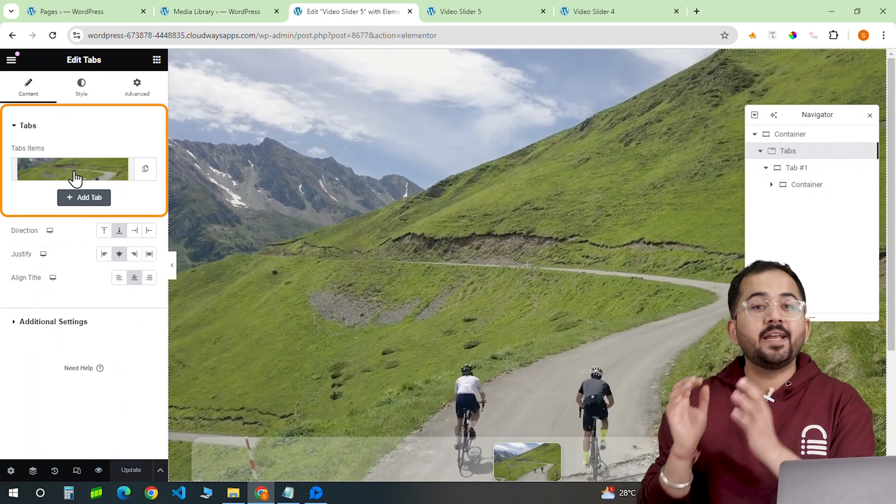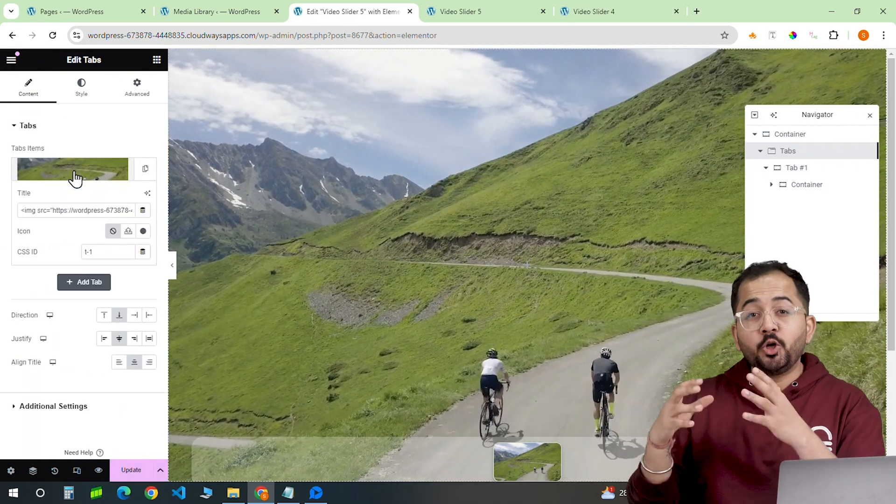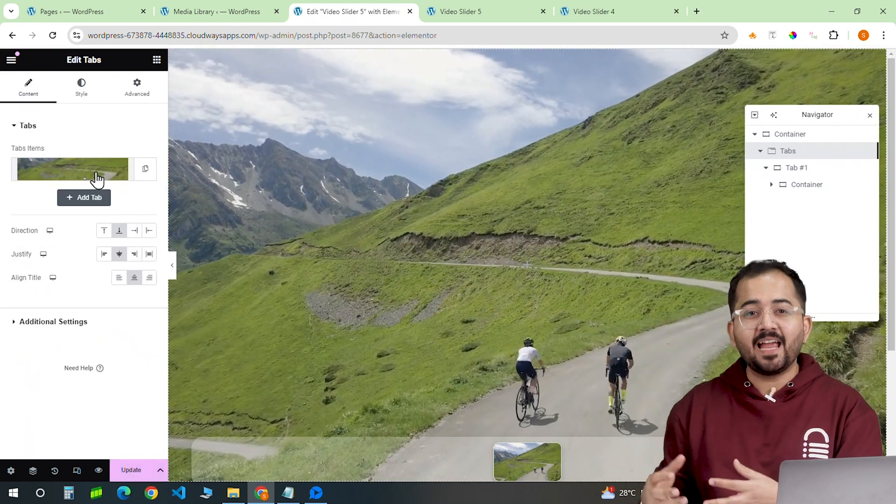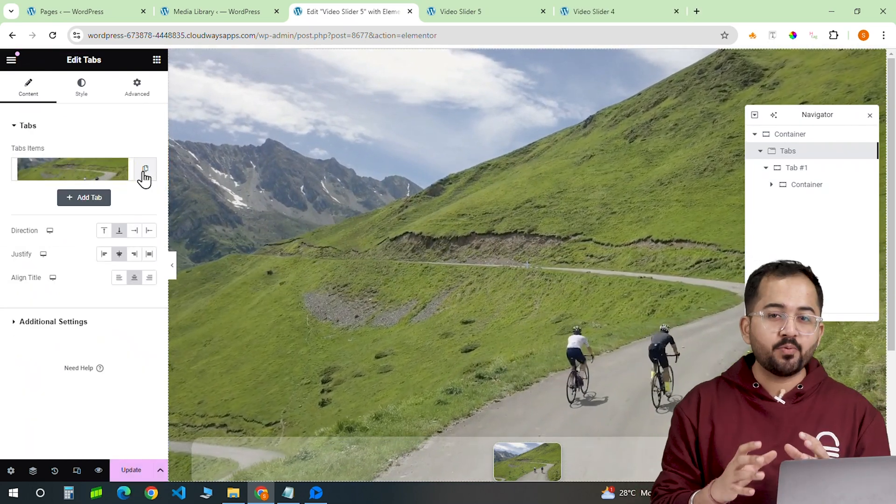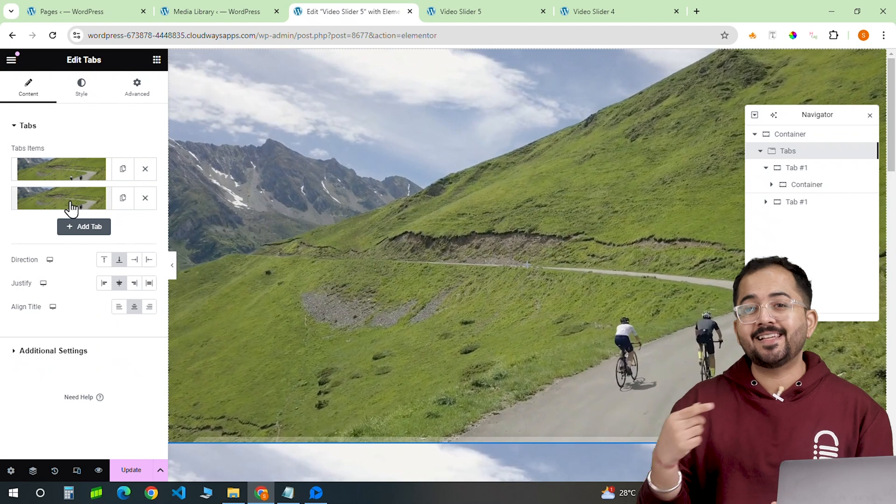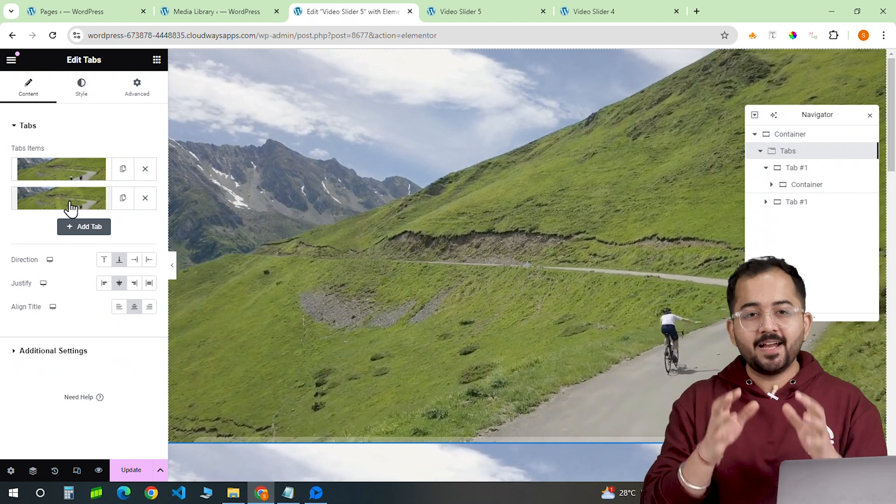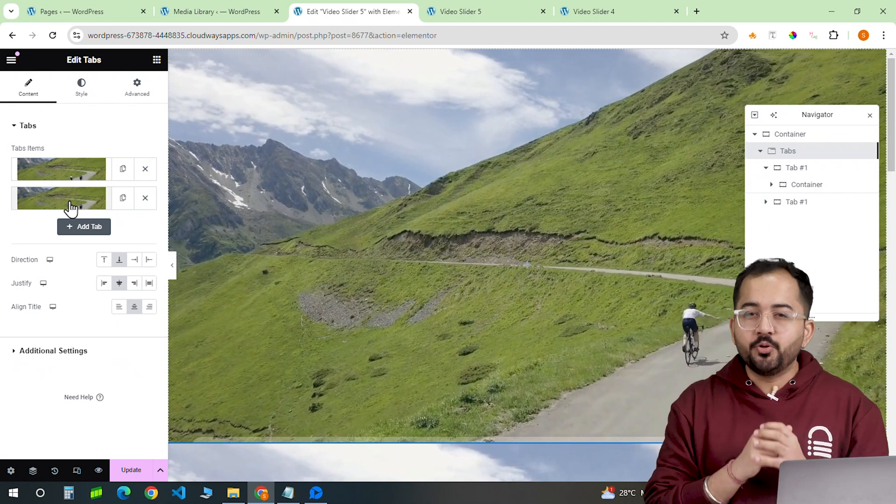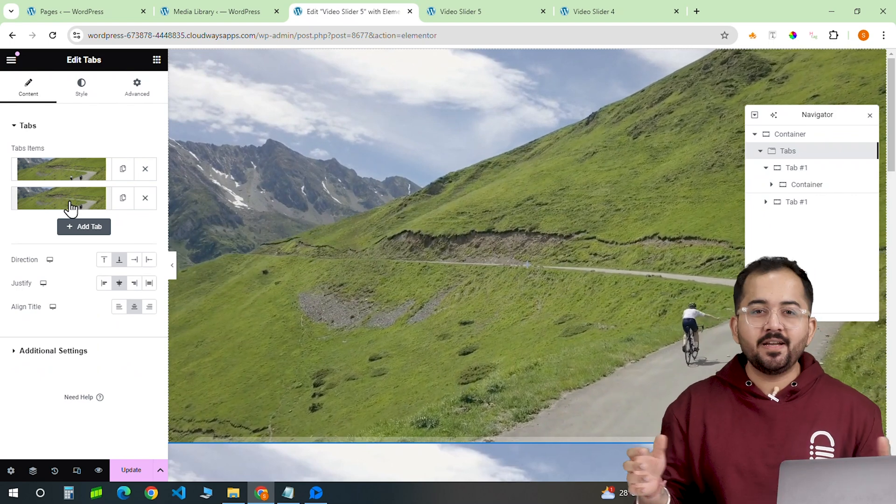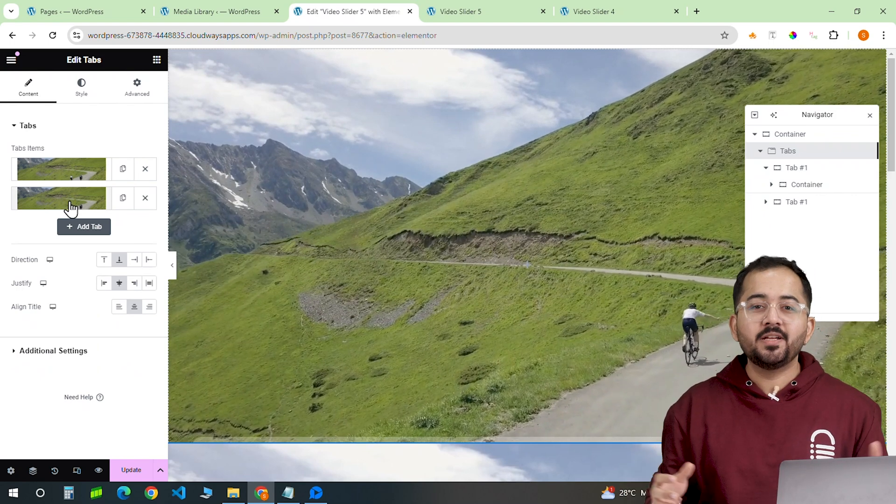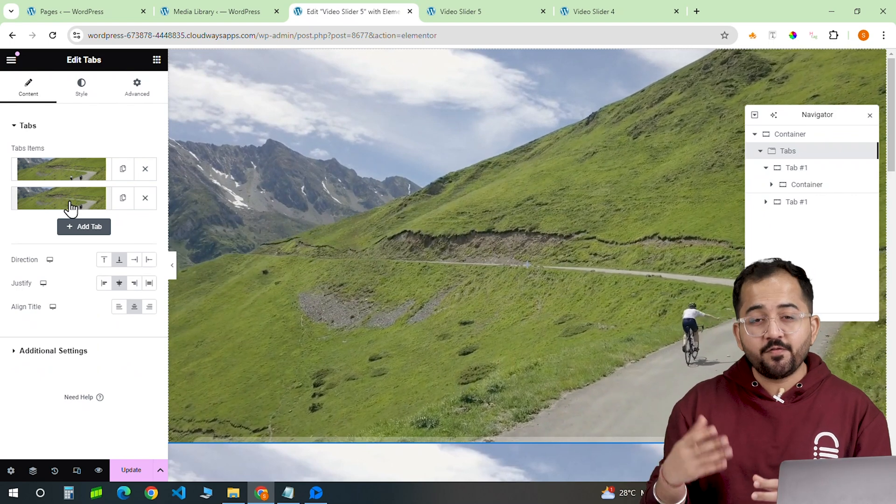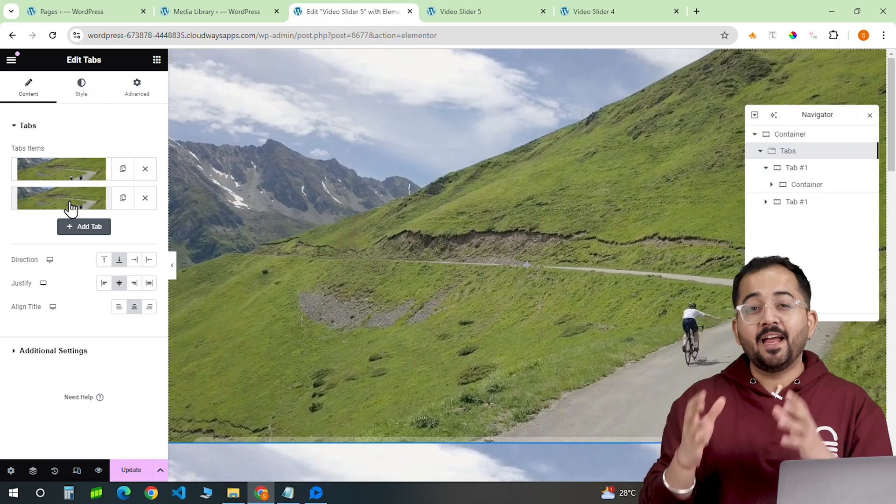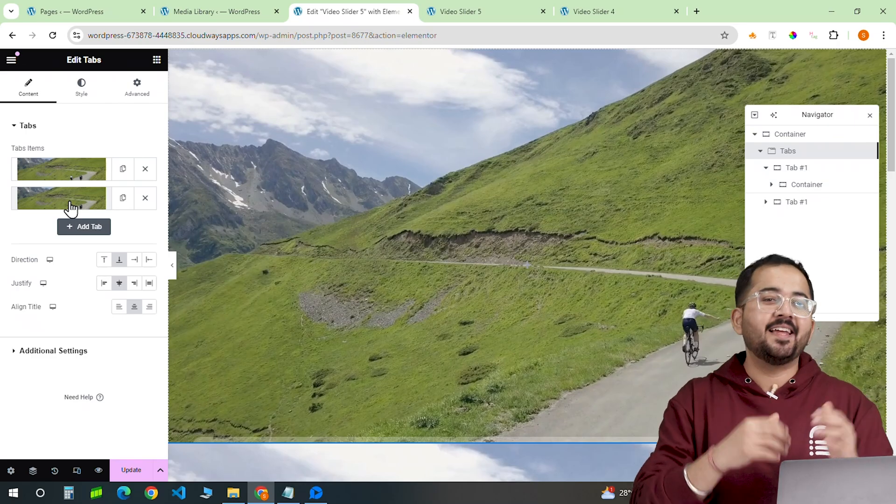Next, to create a gallery, I'll duplicate this and follow the same process to add the second image and a video. You can do this as many times as you want. I'll duplicate it a few more times and it should look something like this.